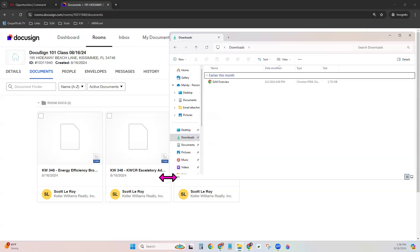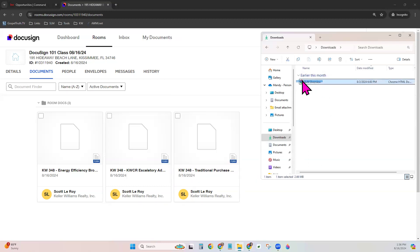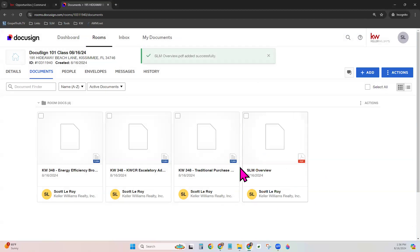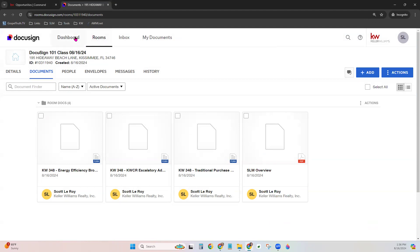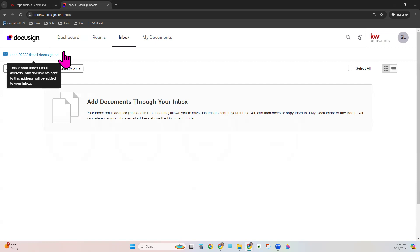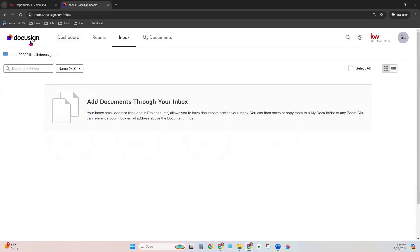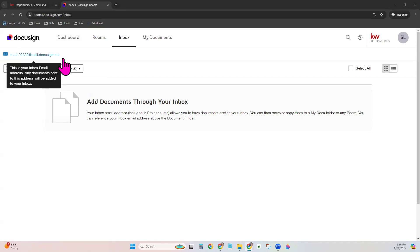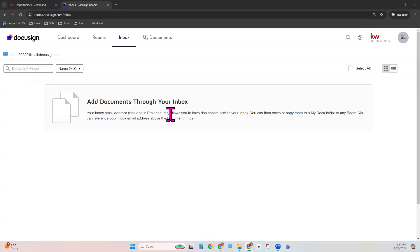You can also drag and drop things. I'm going to pull a PDF from my computer and just drag and drop it right into the room. Last but not least, there is a way you can email forms into your DocuSign room. Notice up here on your DocuSign you have an Inbox tab. Your email address that is specific to you for DocuSign is right here at the top left. You can simply email documents to that address, they will live right here in the inbox, and then you can move them into any rooms you want.